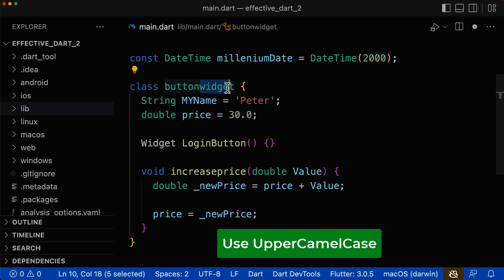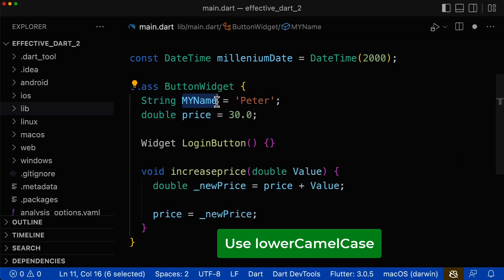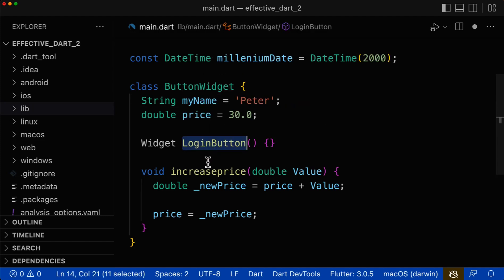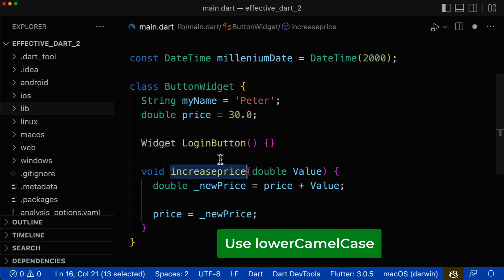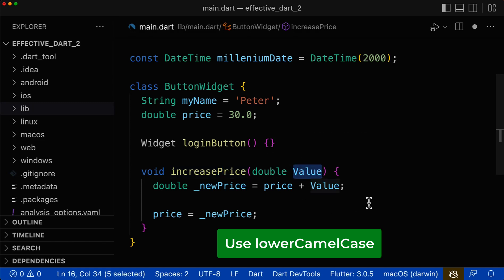Looking at the variables: a variable name using lower camel case is fine. In case we have two words like 'my' and 'name', we apply lower camel case — starting with the lowercase word, and the first letter of the next word in uppercase. Next, method names that are both incorrect should use lower camel case — the first word starts with a lowercase letter, and for two words like 'increase' and 'price', the second word has an uppercase first letter. For parameters, we use lower camel case — with only one word it's all lowercase, and with multiple words like 'value' and 'price', the second word starts with an uppercase letter.